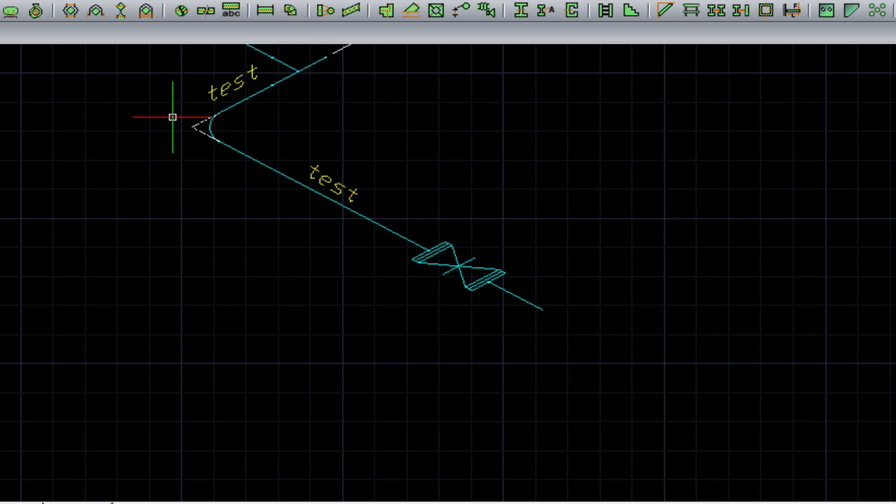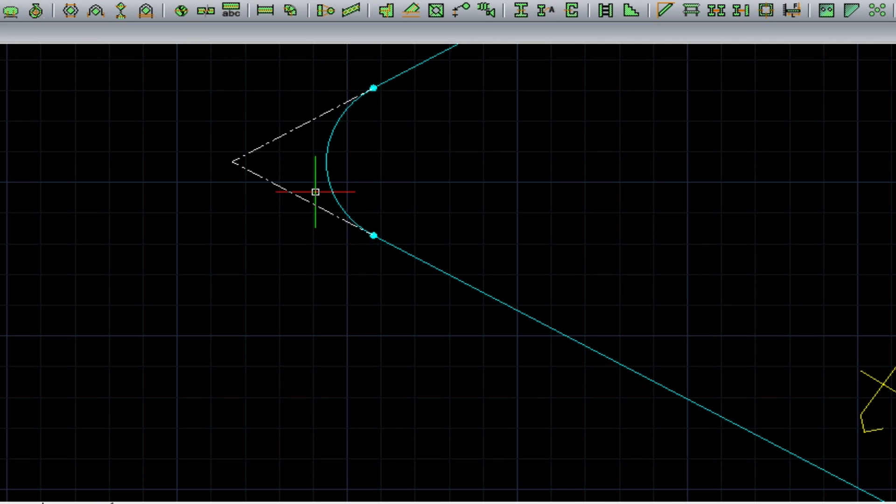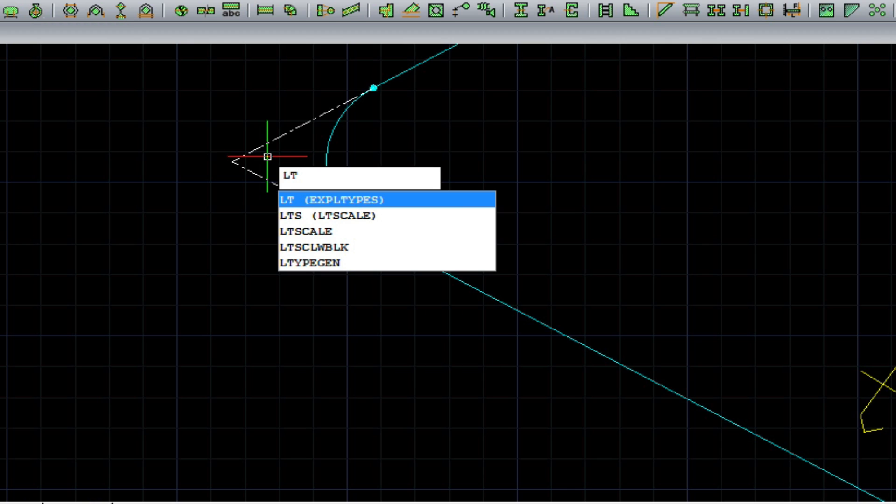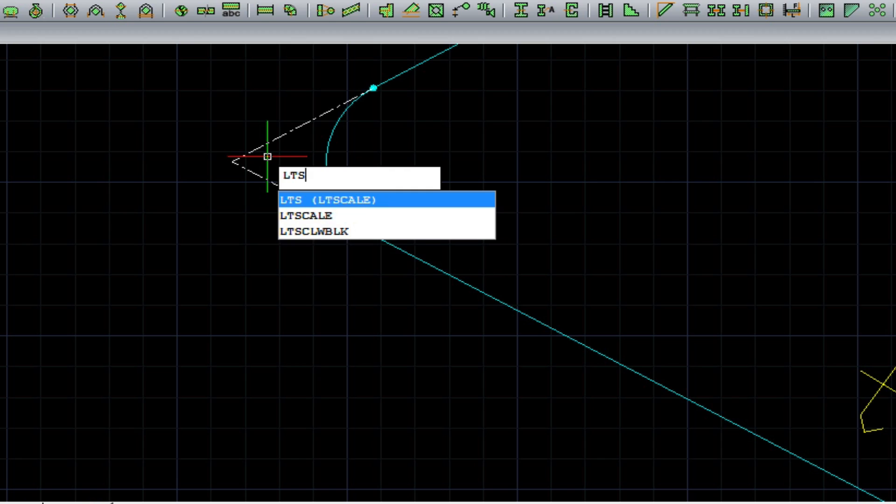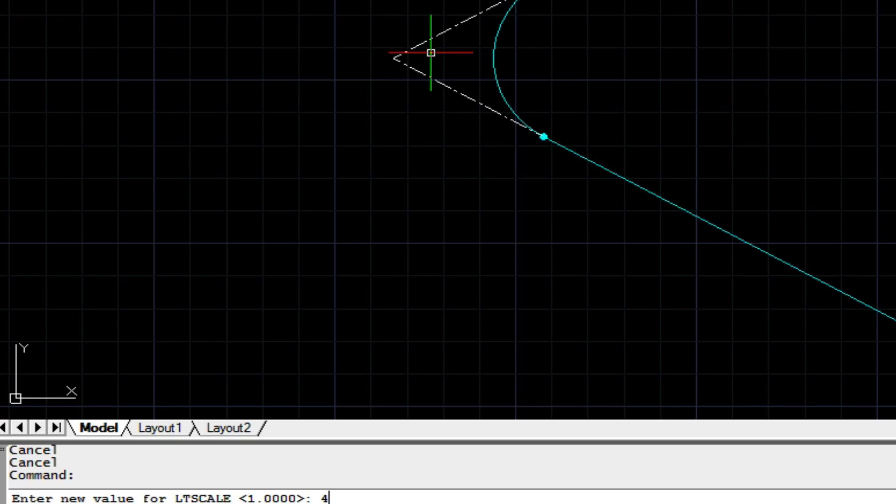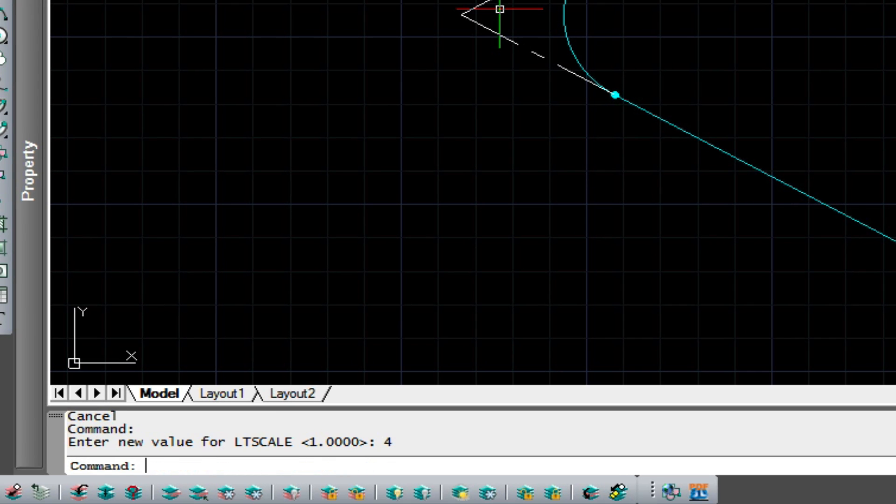One last thing I was going to show you real quick was how to adjust the scaling of the center line, which is this white line here. There's a command called line type, which is LTScale. And currently, it's set at 1. We could multiply that by 4. And then you'd be able to see the center line a little bit more clearly when you lay it out.